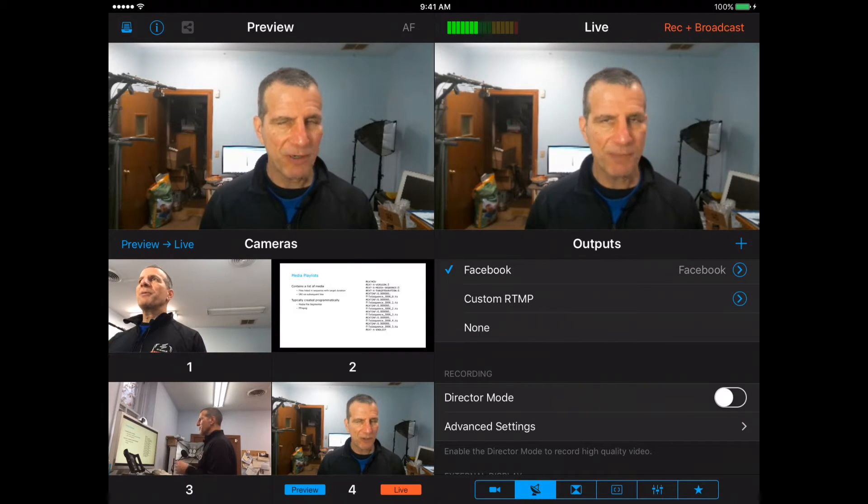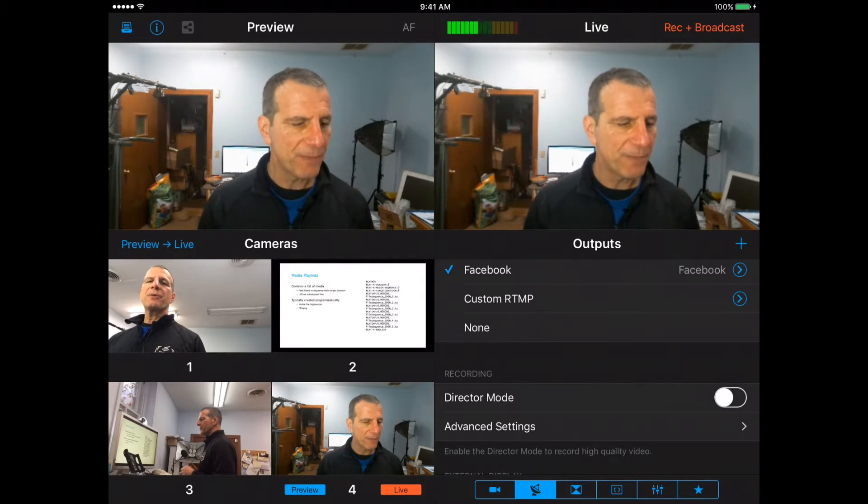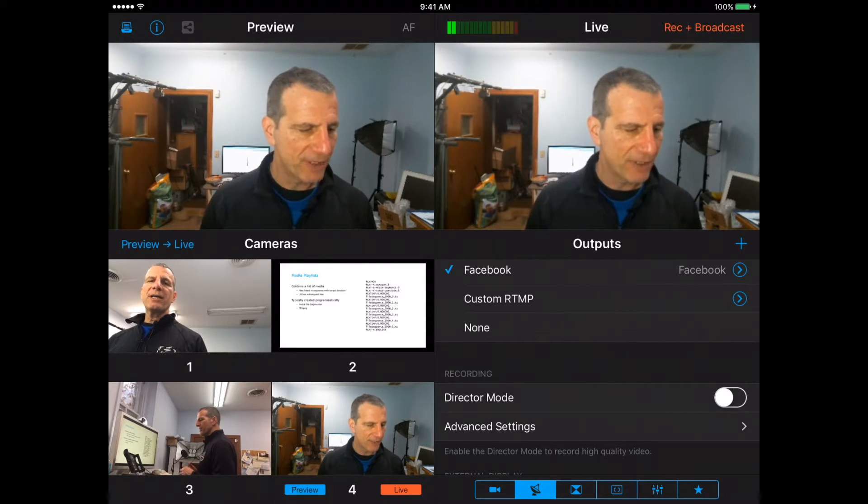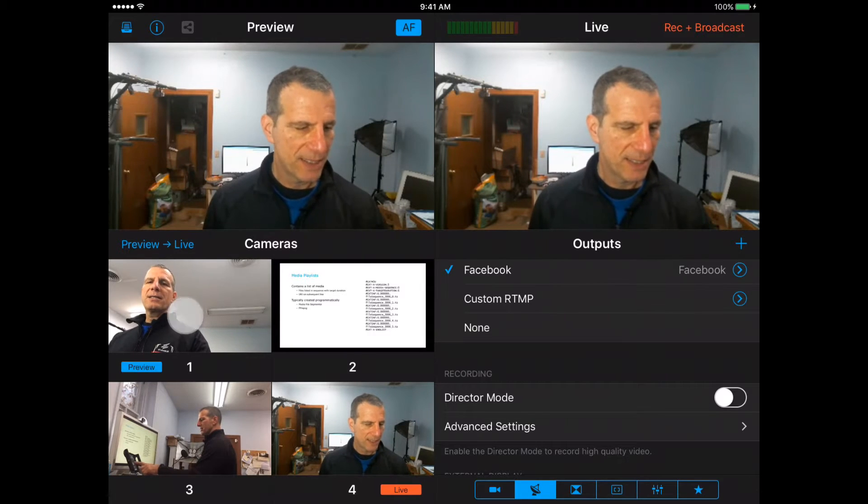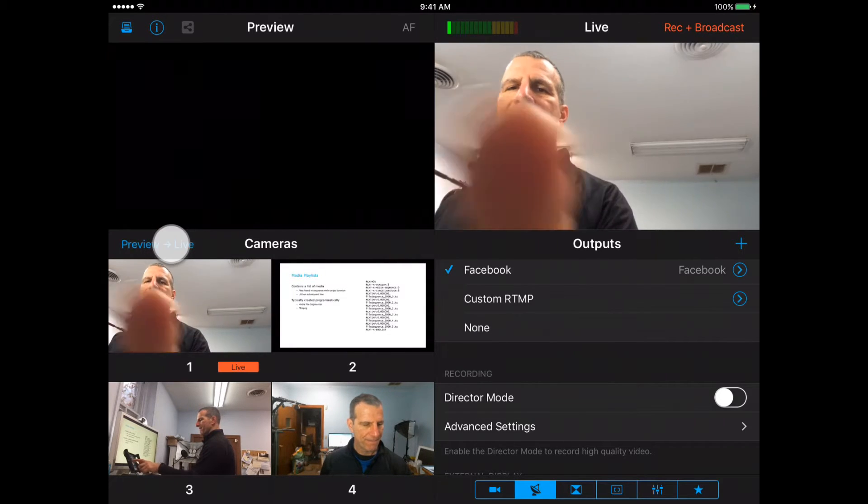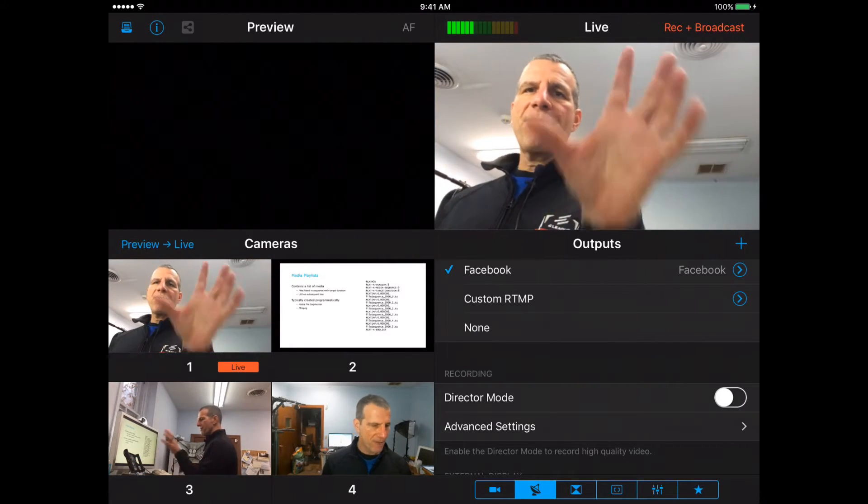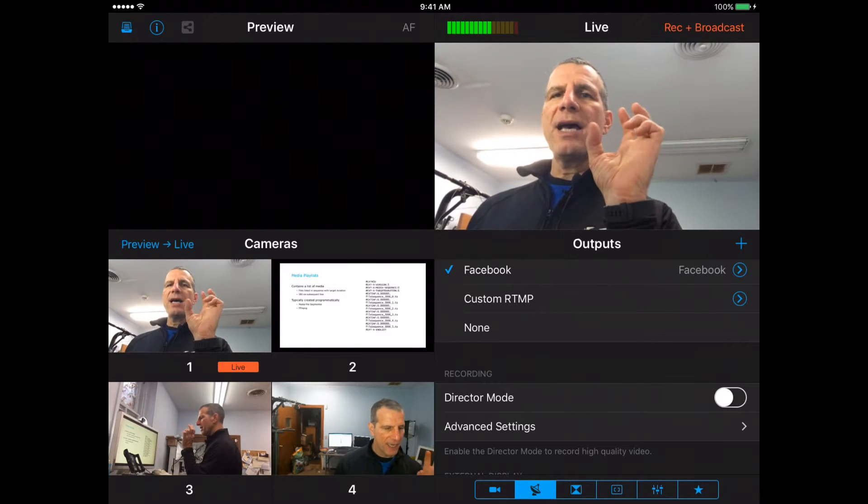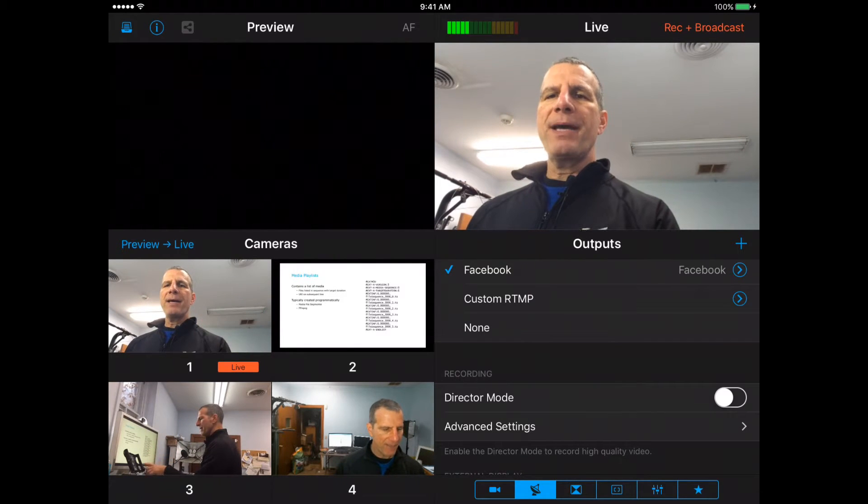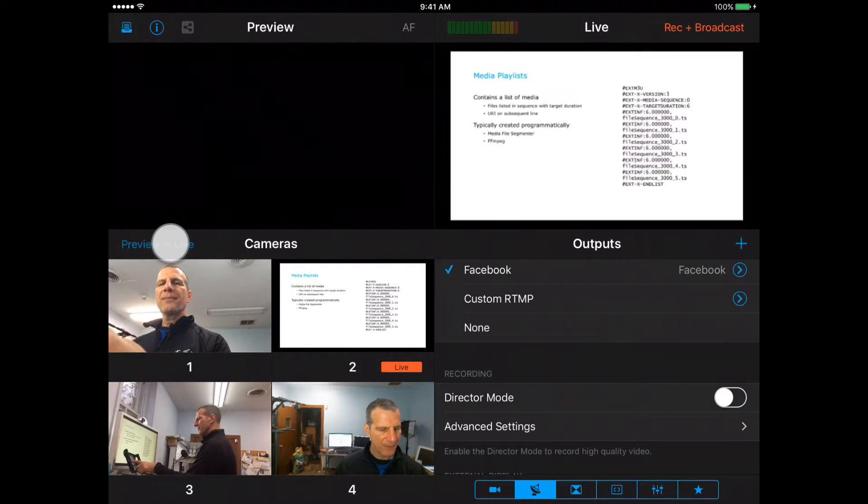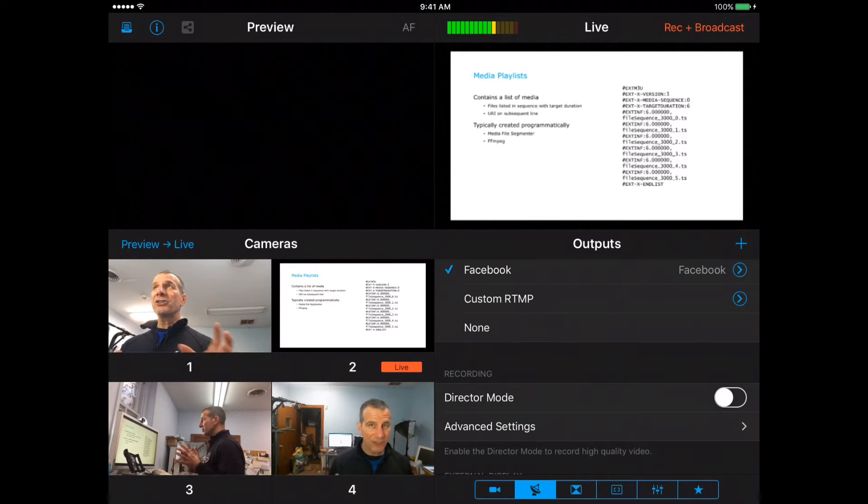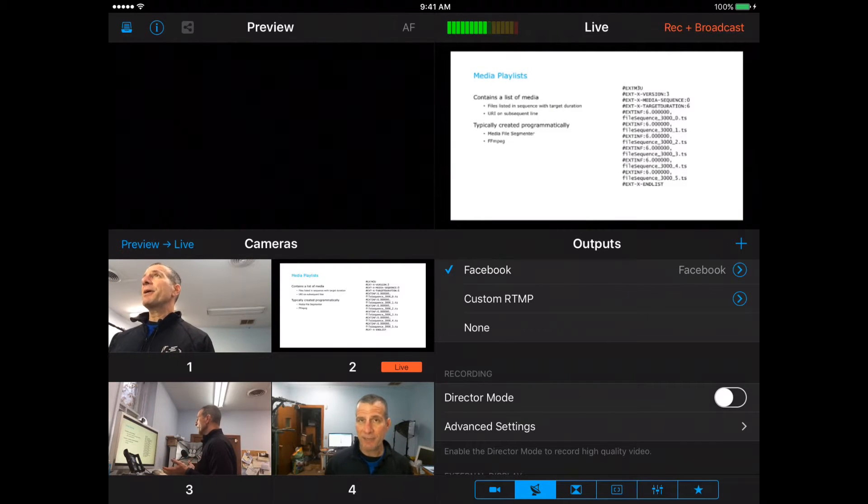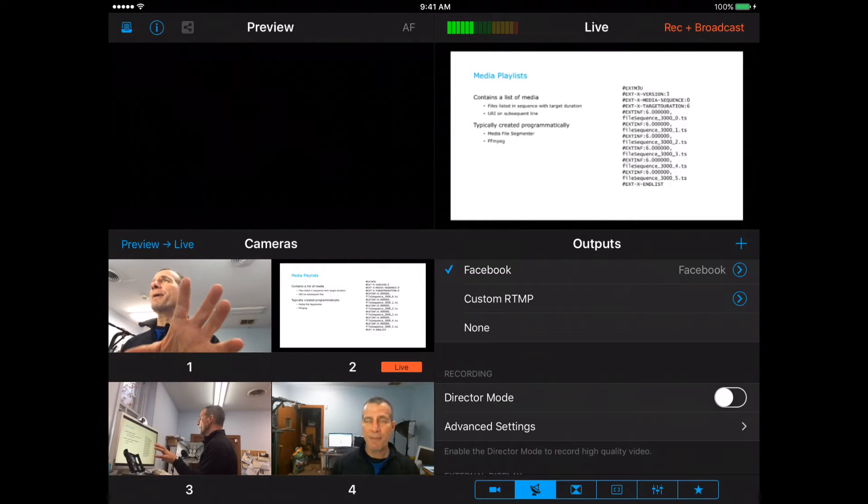That's the program you're looking at now. We see the four inputs on the lower left. Input one is the input from the front-facing camera on the iPad. Input two is a screen from a Mac that's on the same network as the iPad.